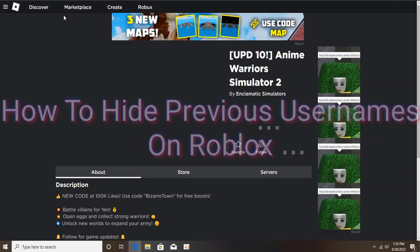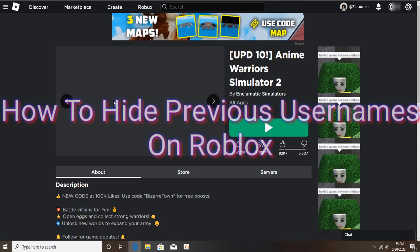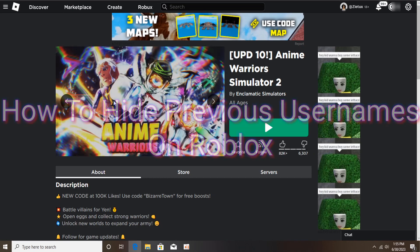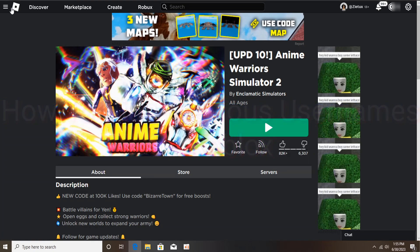Okay, so we are back again. In this tutorial I'll be showing you how to hide previous usernames on Roblox.